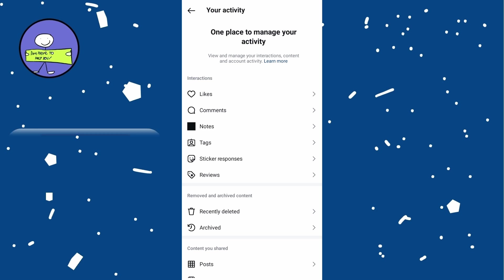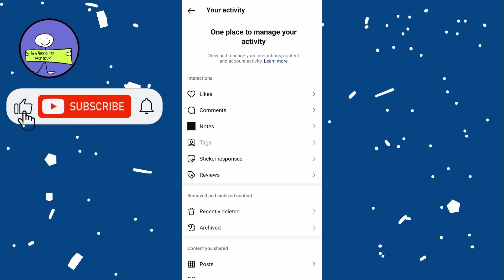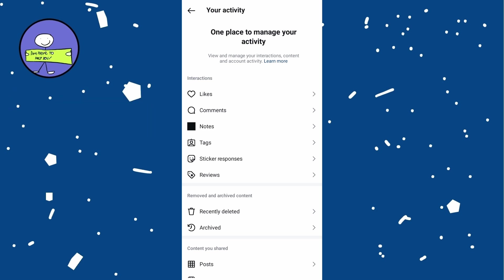You can also use Instagram's Save feature by tapping on the Bookmark icon on the Reel to add it to your saved items.